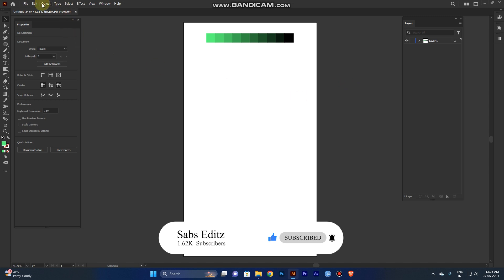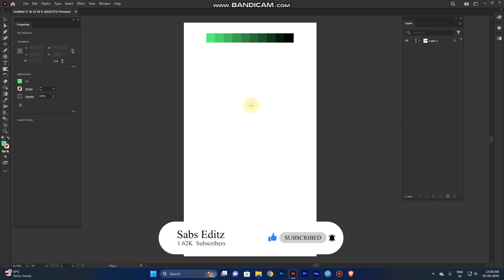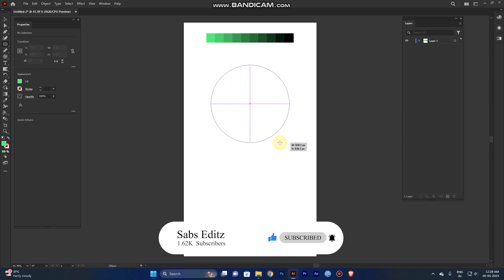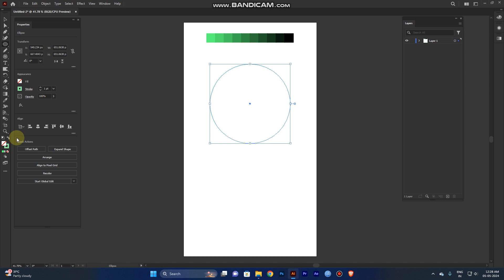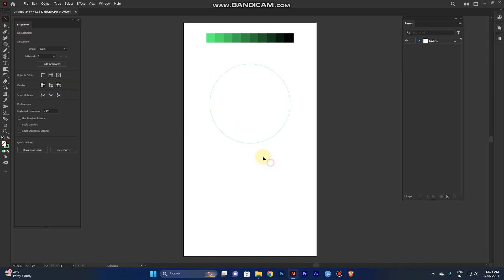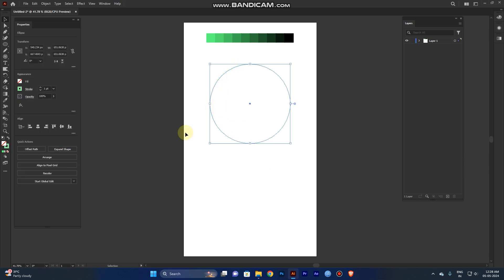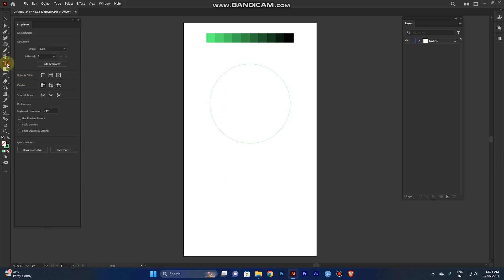Go to the tools panel and select the circle tool and create a circle. For a perfect circle, hold Shift and Alt and drag it — you can create a perfect circle. Then switch the stroke value so you can see the space in between.